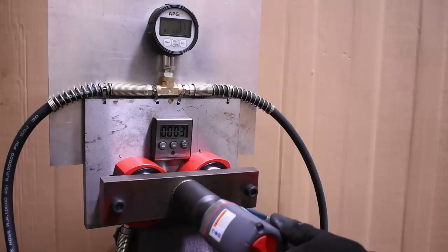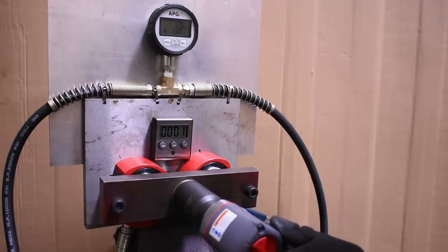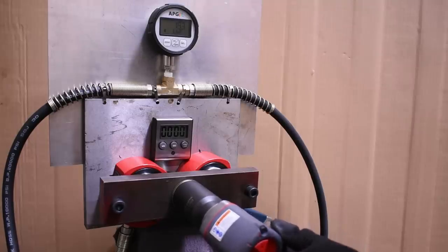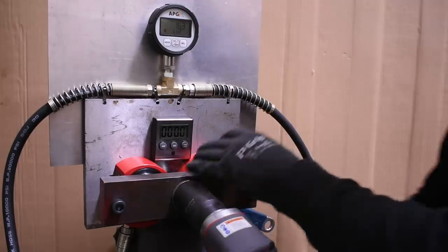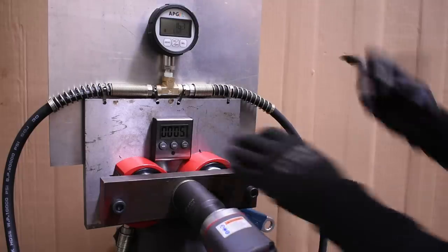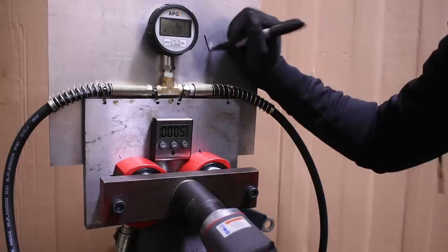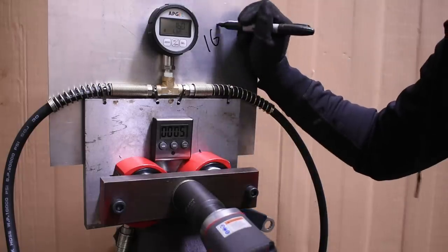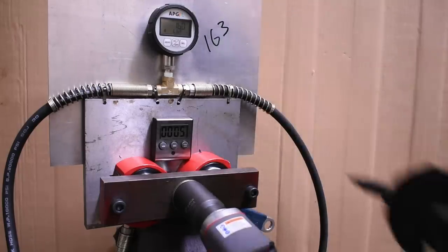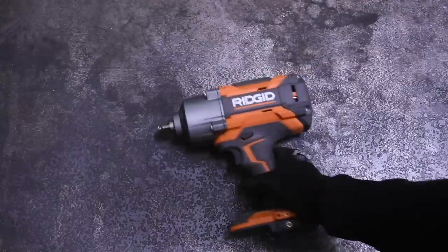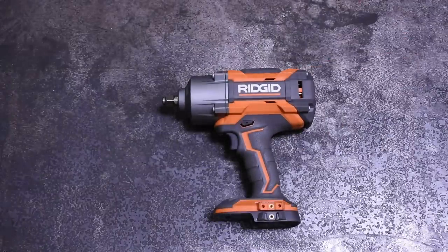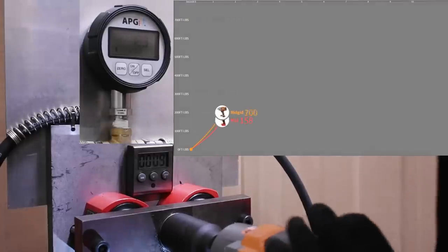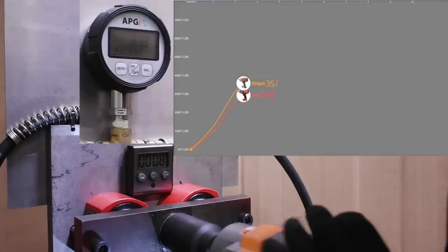The only other cordless we've tested on the channel that rocks numbers like 1500 is the Rigid Octane high torque, which pulled no punches on its way to the top of our leaderboards.